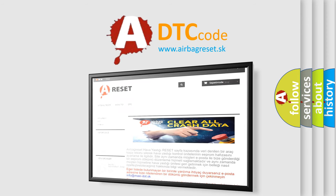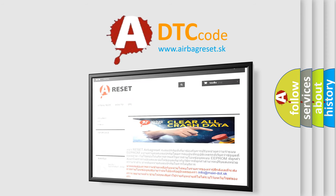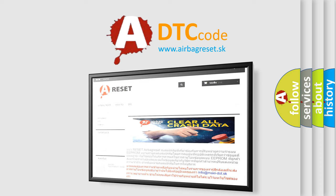The airbag reset website aims to provide information in 52 languages. Thank you for your attention and stay tuned for the next video.